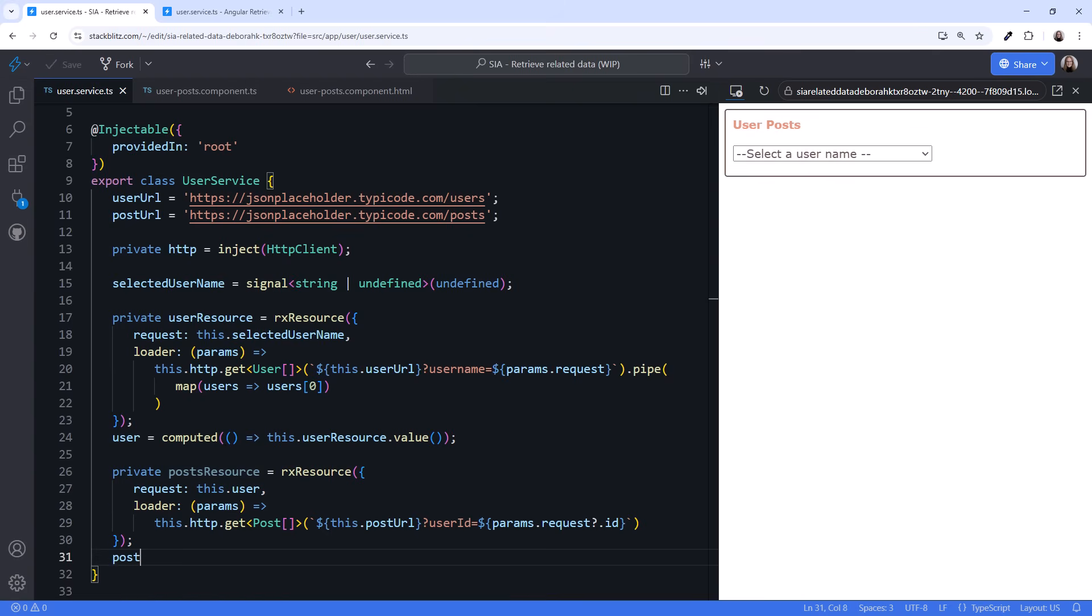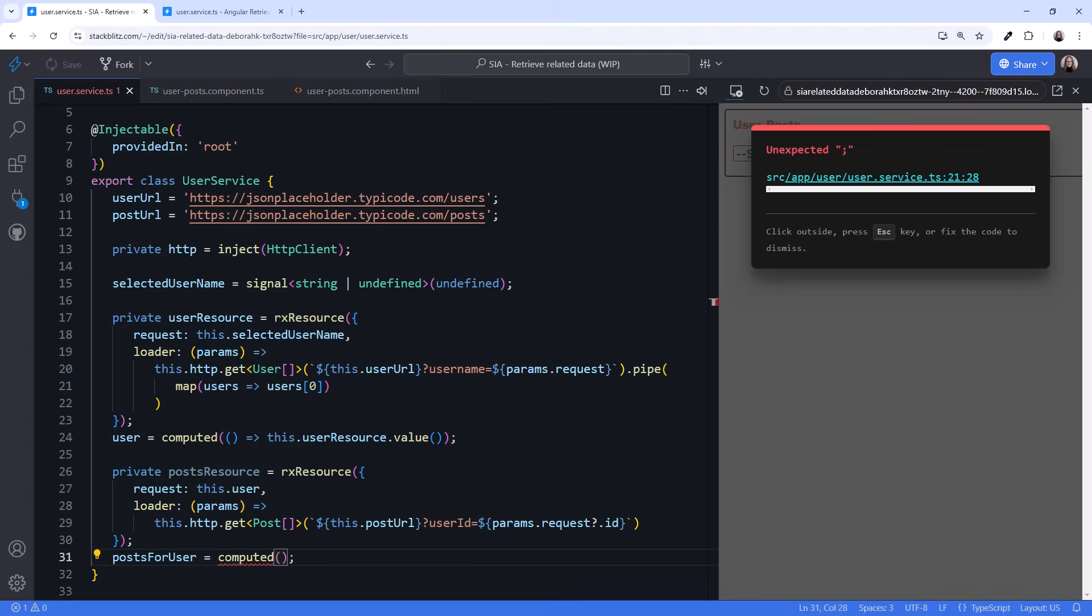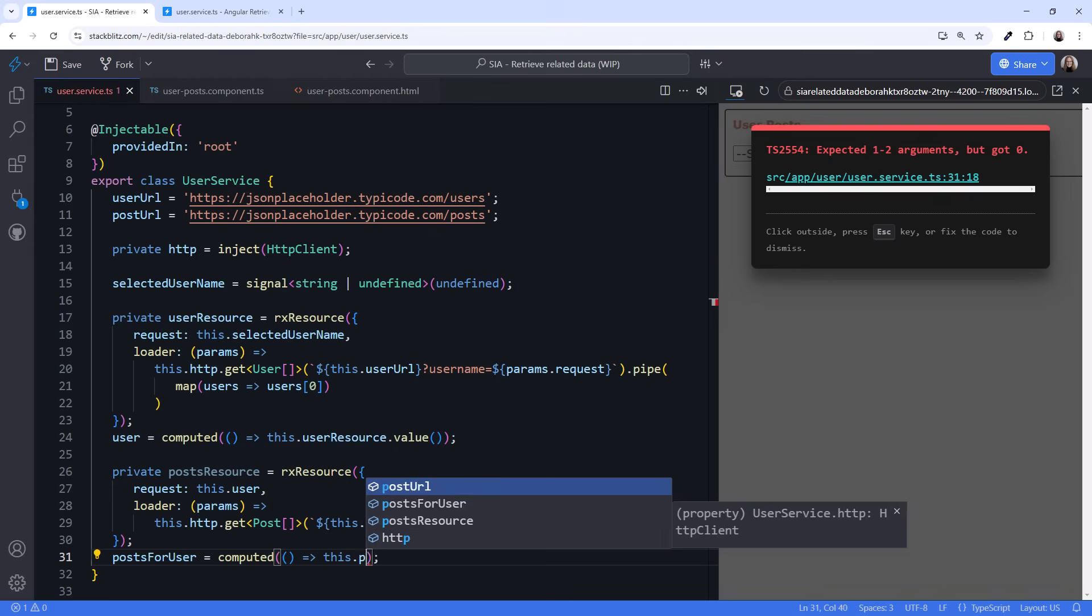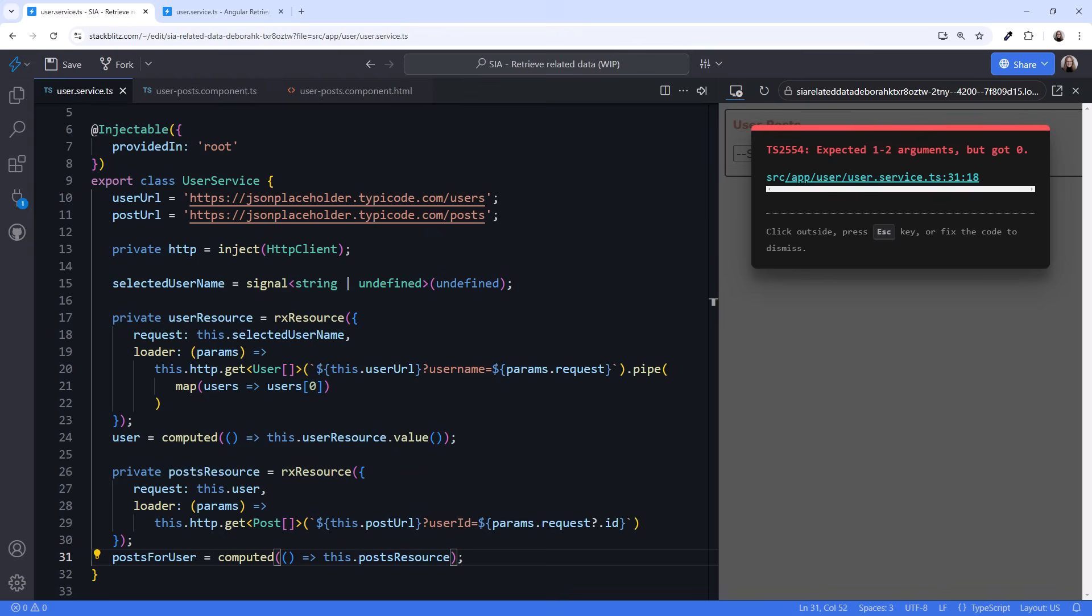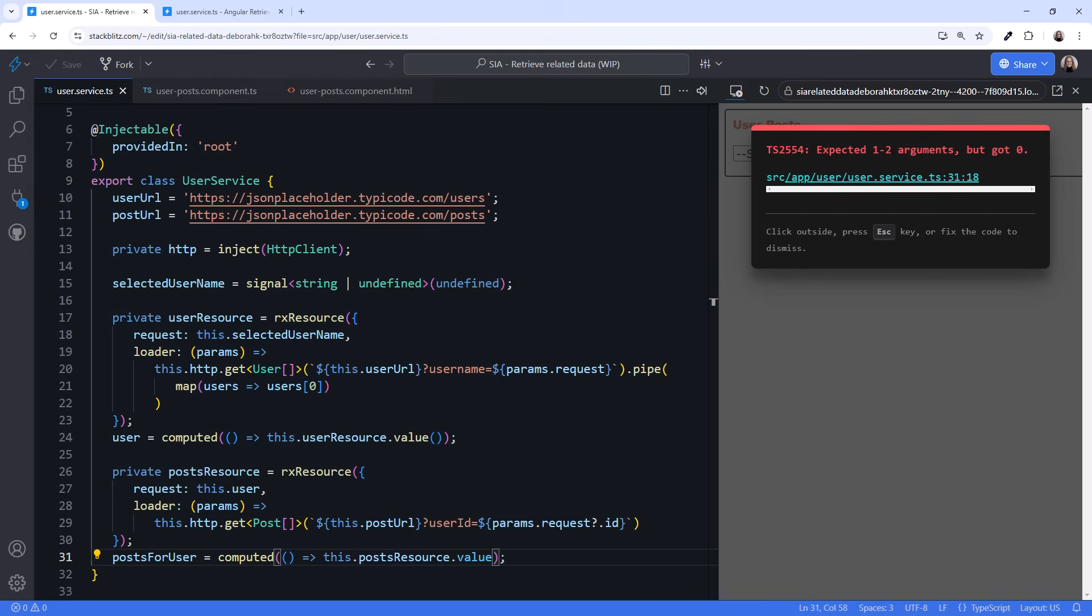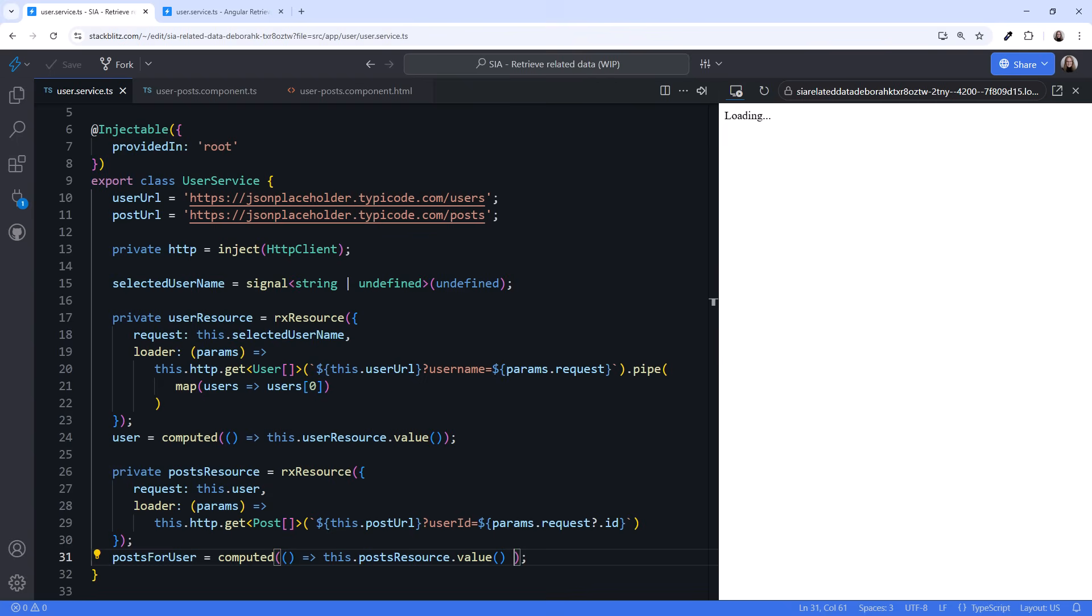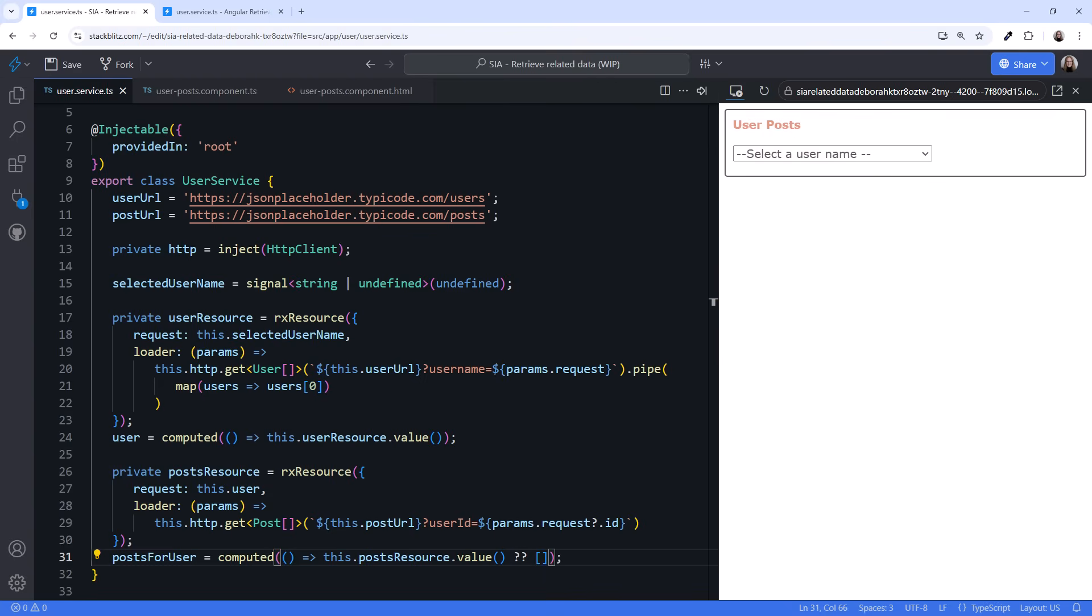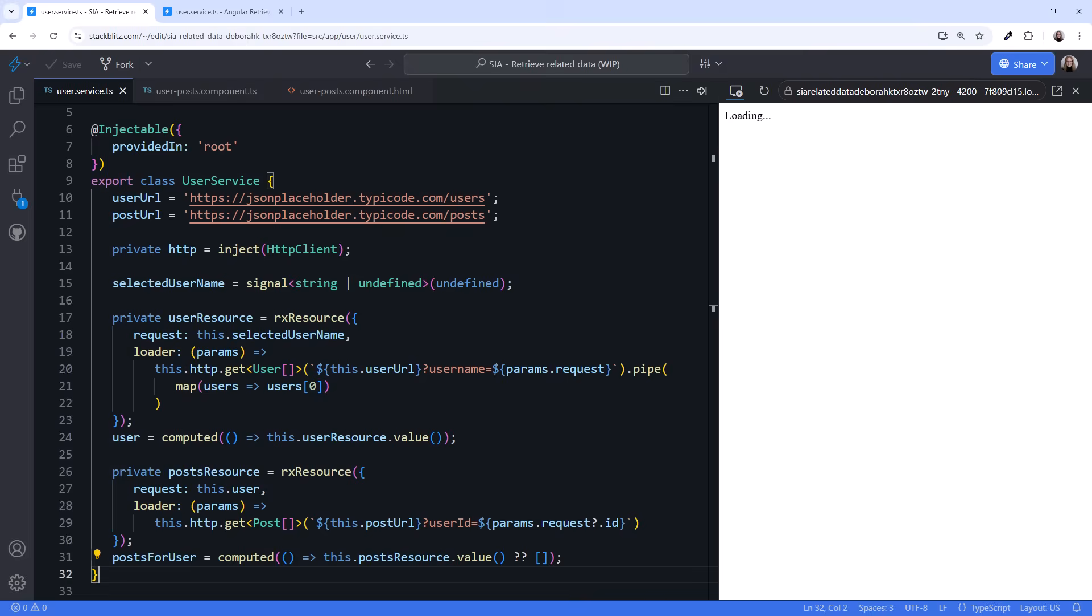let's define a posts for user computed property. This.postsResource.value, add parentheses to read the signal. If the signal value is null, the user has no posts, so return an empty array. OK.